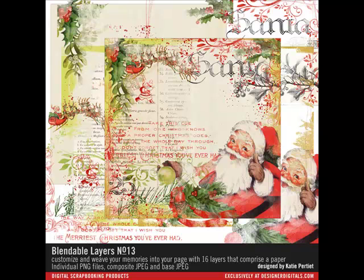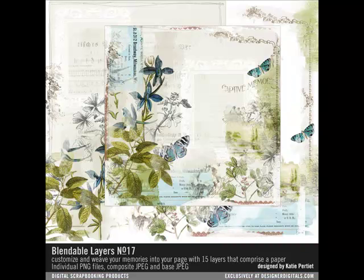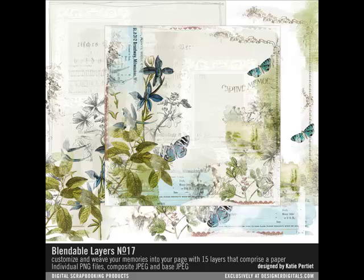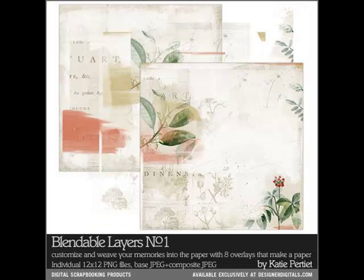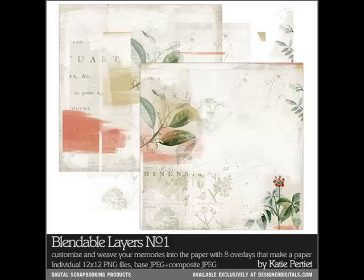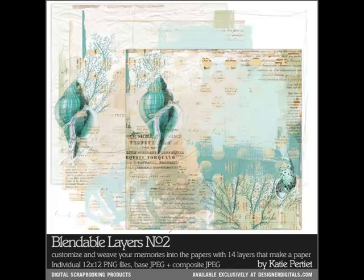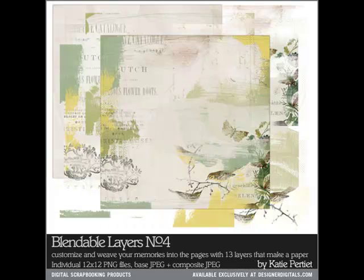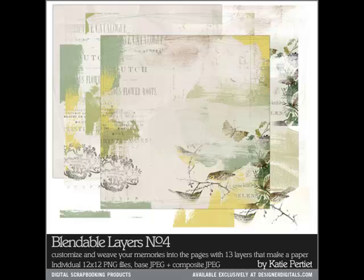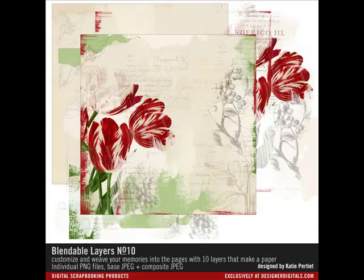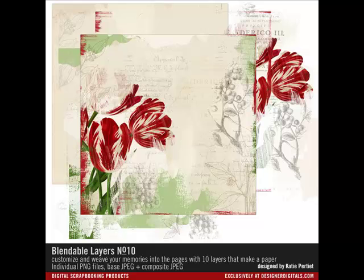In the next few segments, I'll be demonstrating ways to use and customize the Blendable Layers. Using these basic techniques and adding your own creative twists, you'll create digital photo art that you'll enjoy for years to come. In this segment, I'll show you how to take the first step by loading the PNG overlays into one document in Photoshop, and then I'll show you how to do it in Elements.